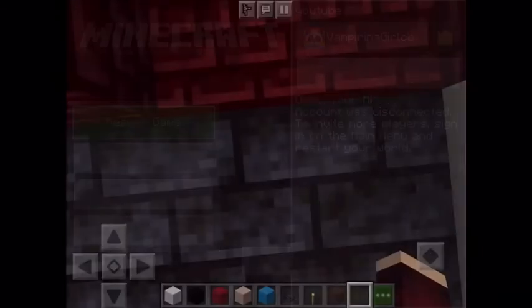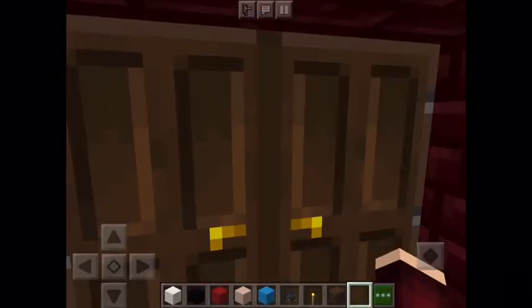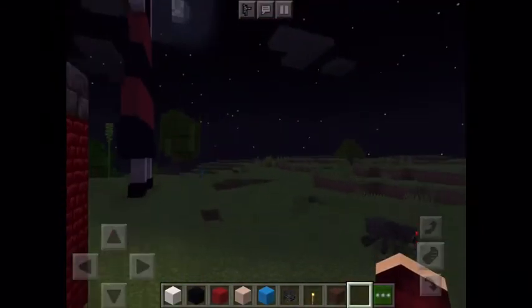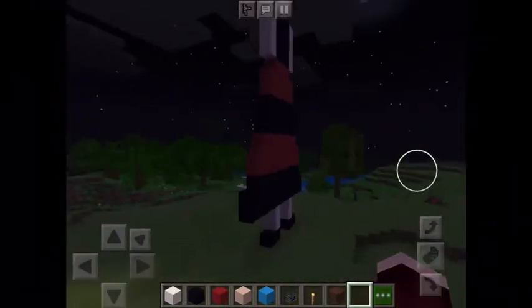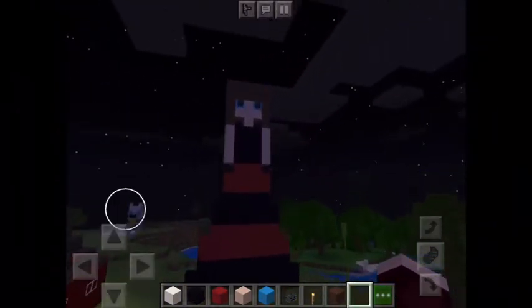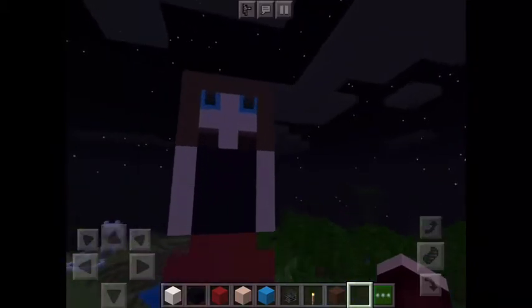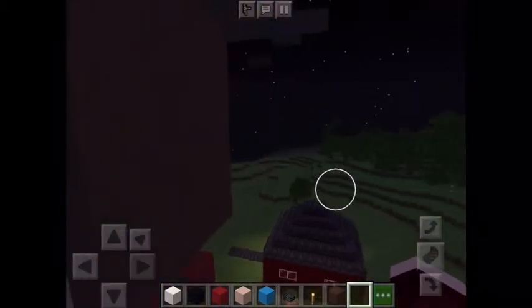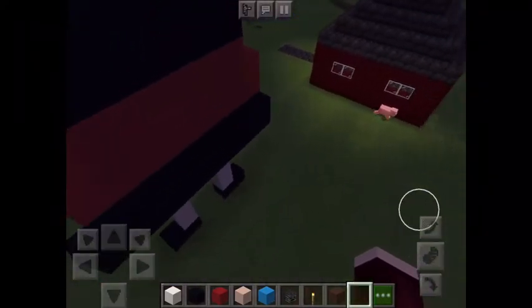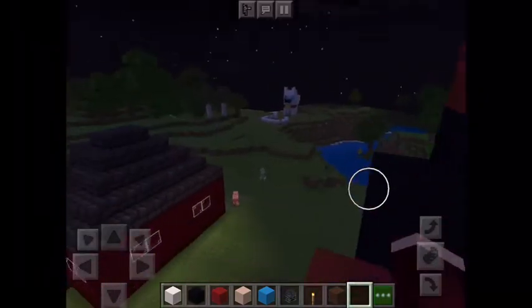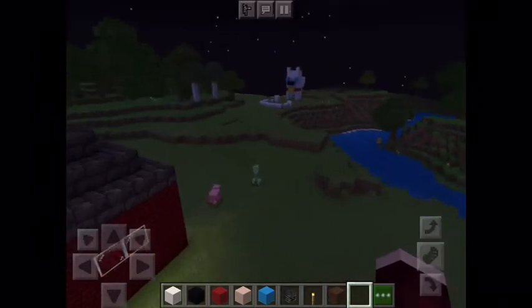Hi guys, today we're playing Minecraft. So last video I did this — it's a little weird. I actually did some changes to it after the video was posted. I did a little bit of difference in the face kind of area; I got rid of the mouth.